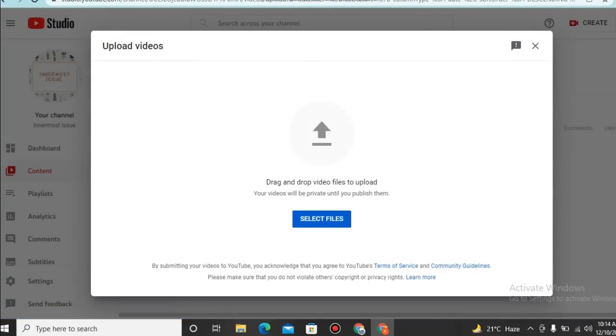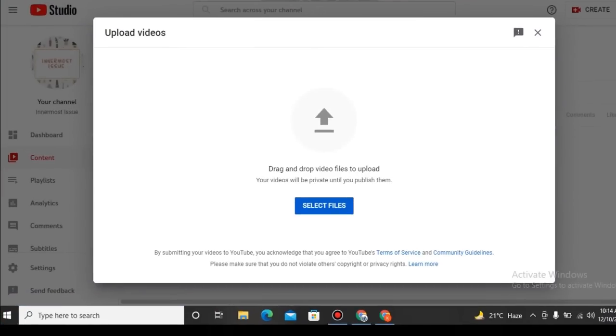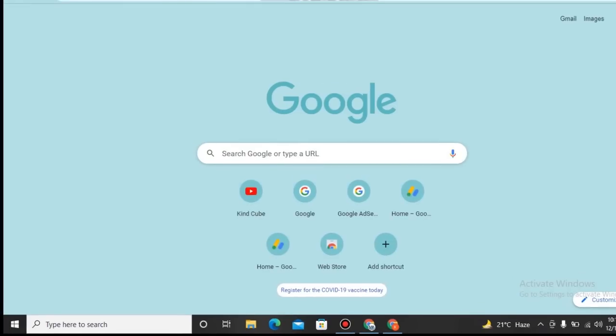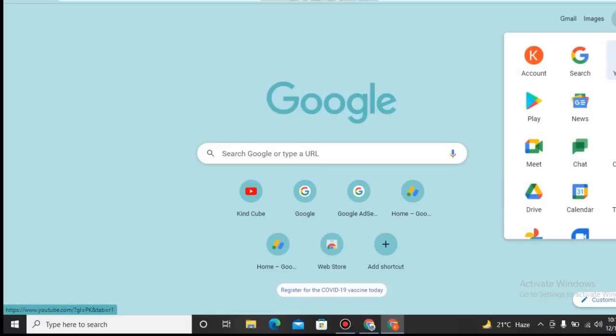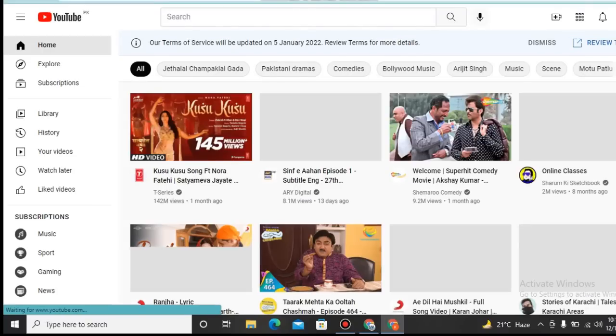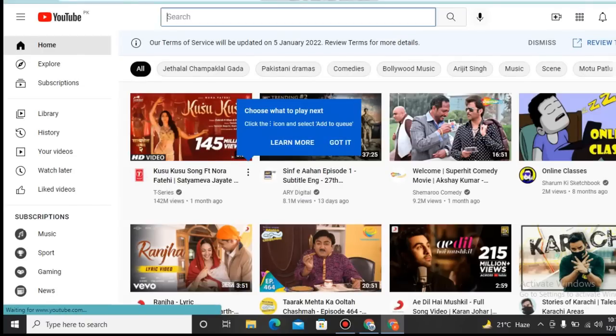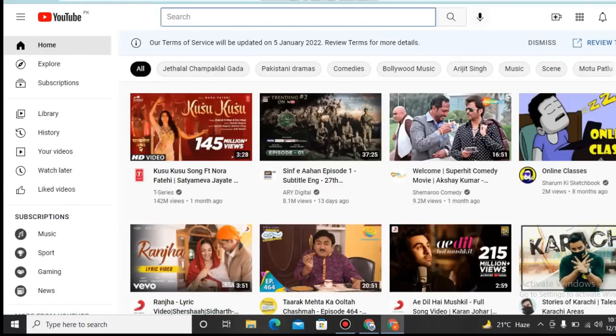First of all, we will see what is SEO. Whenever you search any video on YouTube and what you see on the top is because of SEO. When someone does proper SEO of the video, then it becomes on the top.